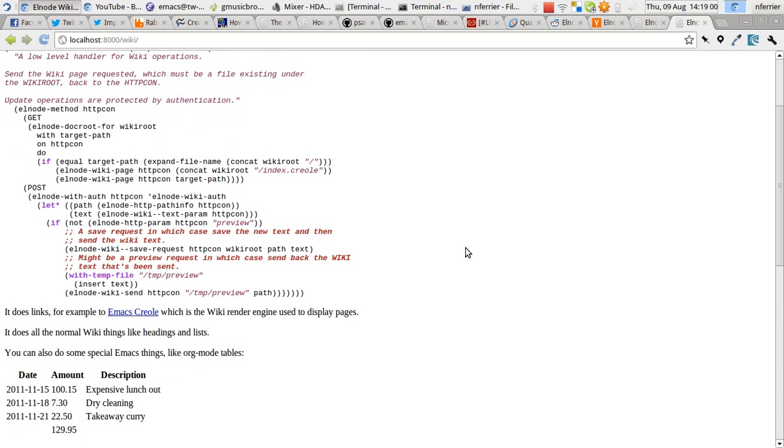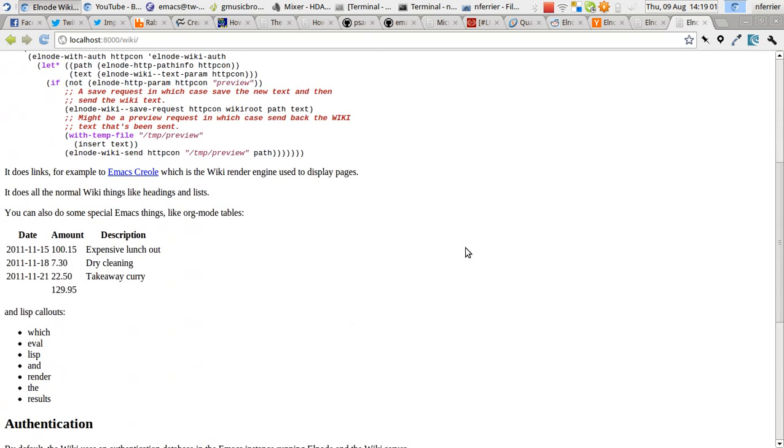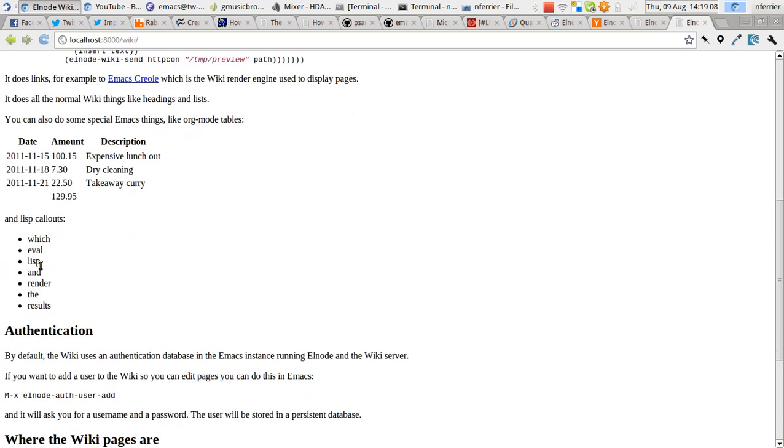It's got a table. This is being constructed by Emacs's org mode. And Elnode is merging the output. You can do dynamic Lisp to construct the wiki text. And that's what's happening here.